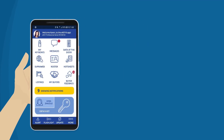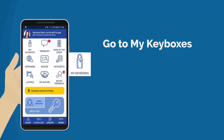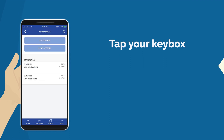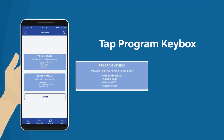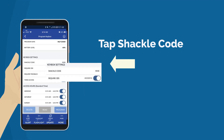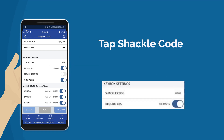Open your Super E-Key app and tap the My Keyboxes icon. Tap the keybox, tap Program Keybox, then tap Shackle Code.